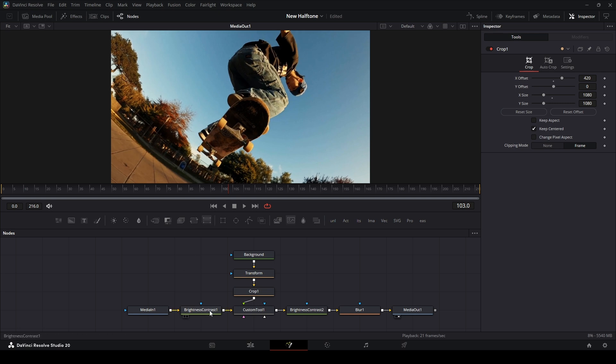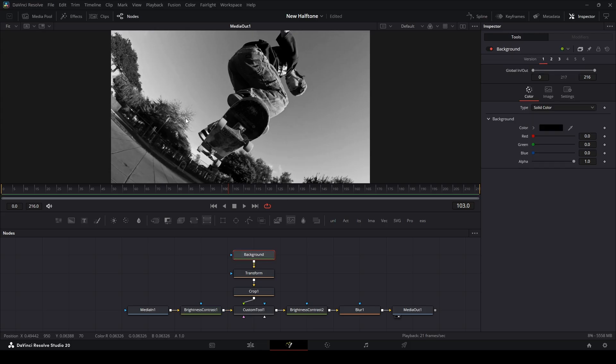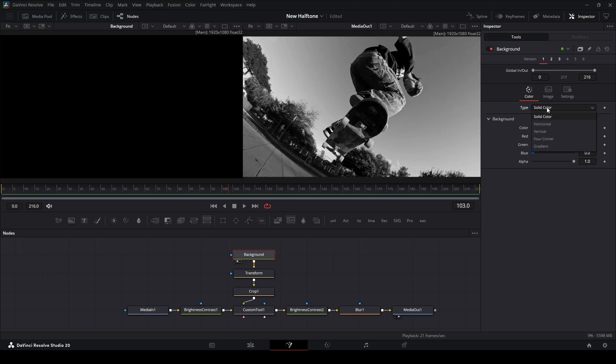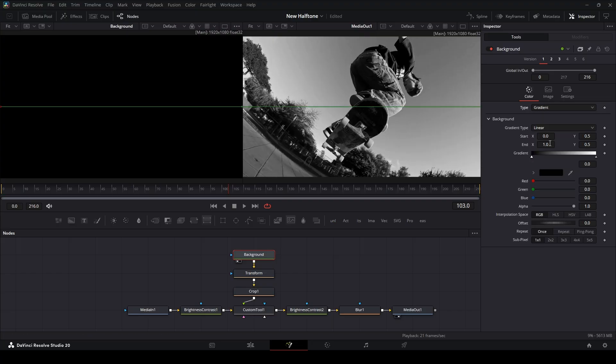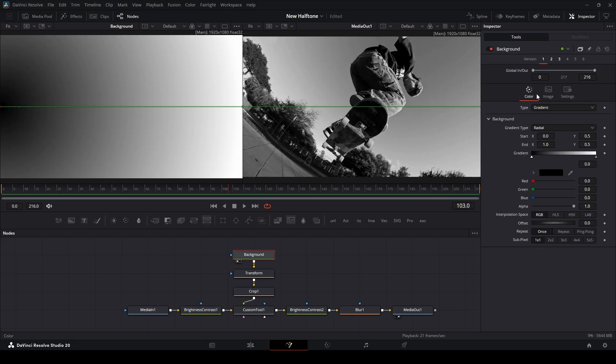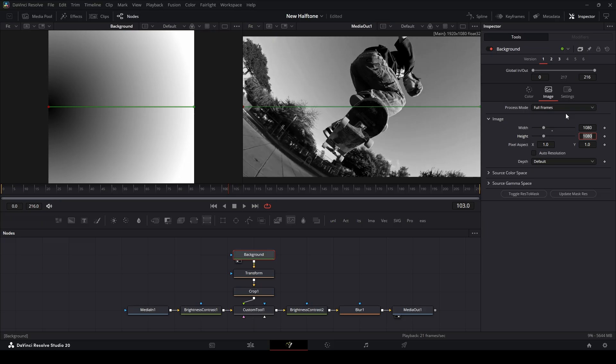On the first brightness and contrast, I'm going to put the saturation all the way down. Then on the background node, I'm going to preview it in my first viewer by hitting 1. I can go to the type, go to gradient, and then change this from linear to radial. Then I'm going to go into the image tab, uncheck auto resolution, and then make this first width to 1080 so we have a square resolution.